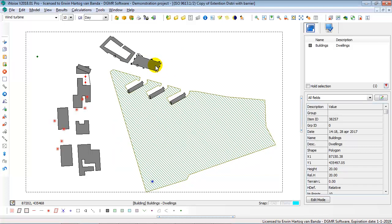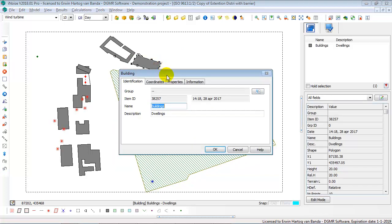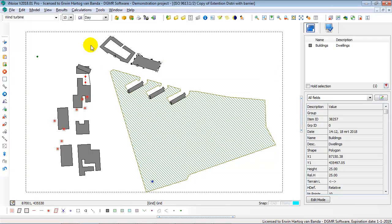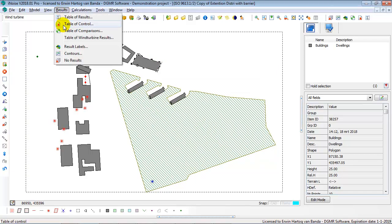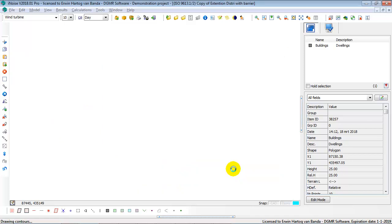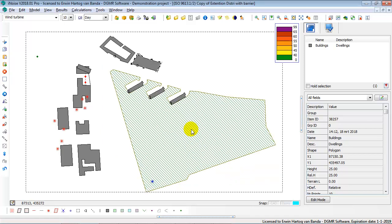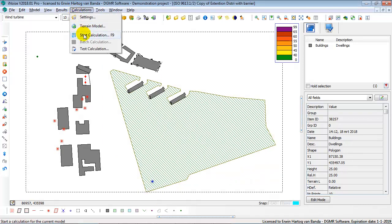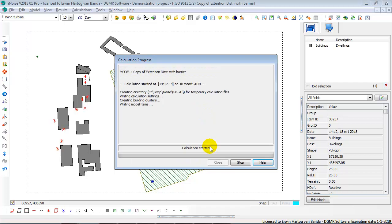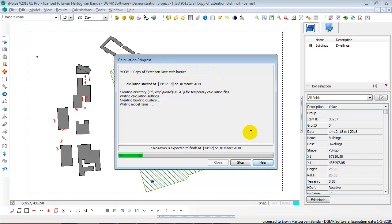But if you change something, for instance, the height of this building, 25 meters, you will notice that iNoise also removes the contours. So, you really need to restart your calculation in this case, and then you will see your calculation progress. And this is a small model, so this does not take a long time.